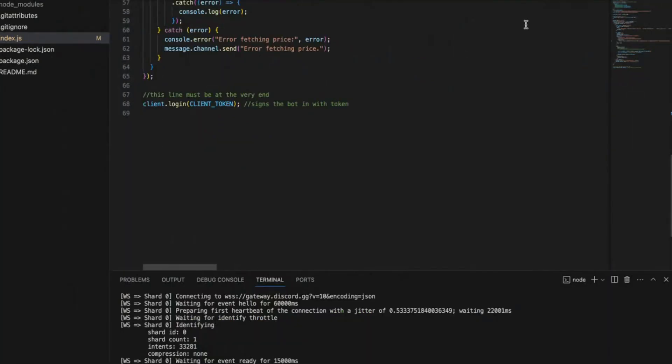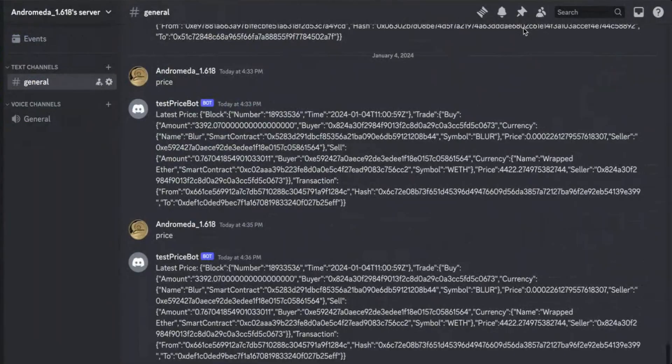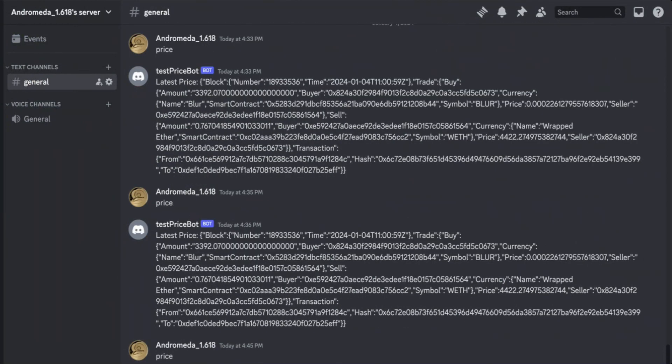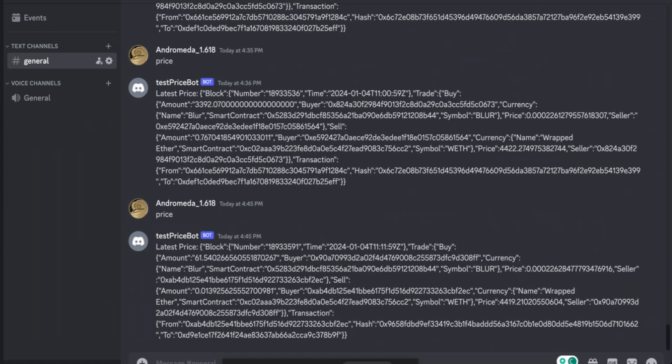Now run this code with the node command and open the Discord channel here. If I now type price, you can see that the information that I sent as a message in the code has been sent here. So this way you can build a bot that will probably just send only the price information or only token information, latest block, any information that you want regarding on chain data that can be sent as a Discord message.